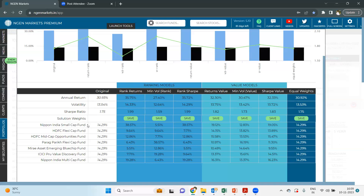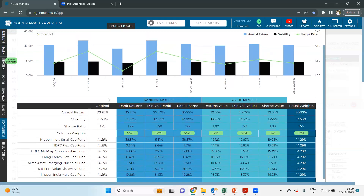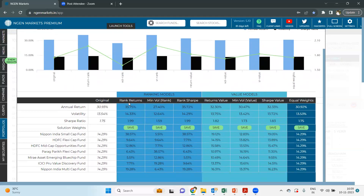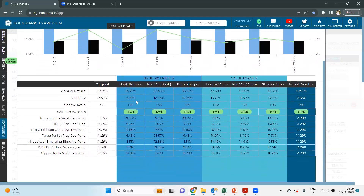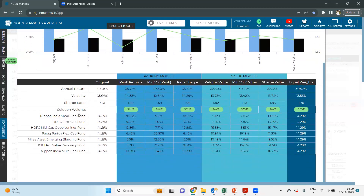You can check that all the funds had equal allocation generating 30.93% for the last three years. In the rank returns option, the allocation is done based on which fund is having a higher return — it will allocate more into that specific fund. For example, Nippon India Small Cap Fund had an allocation of around 14.29%, but under rank returns, it has been allocated around 38.57%, because the maximum returns were generated by Nippon India Small Cap Fund during that specific time.